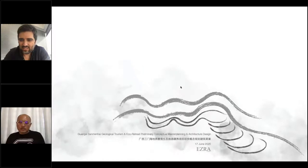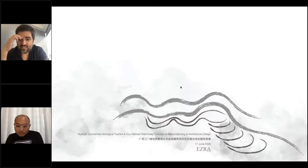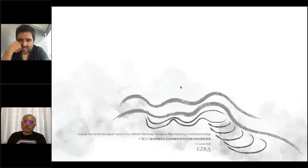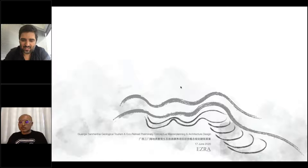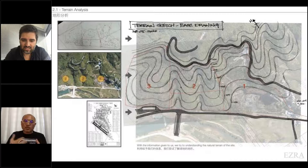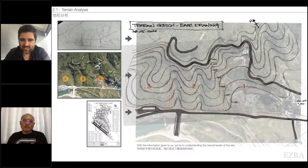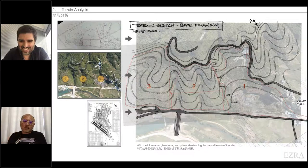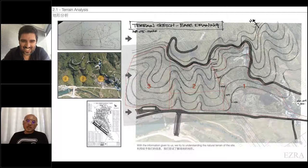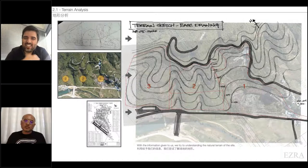This recent project, dated the 17th of June — about three months back — is a conceptual master planning and architecture design for an eco resort project in China. It's so conceptual and preliminary that we don't even have a full set of topographical plans. So on the right is basically my sketch of the terrain lines based on a satellite image from Google, since the information given to us was incomplete.